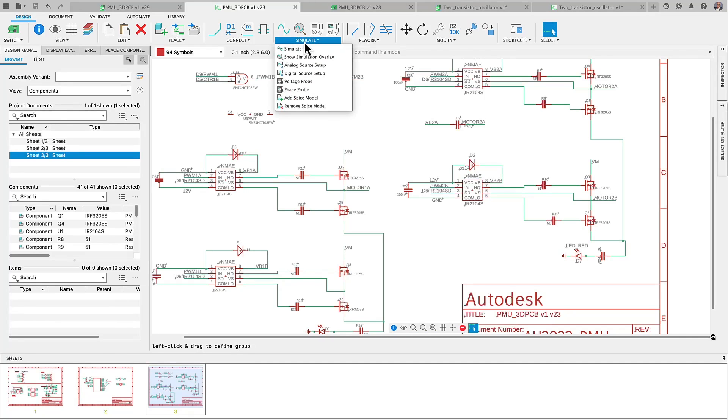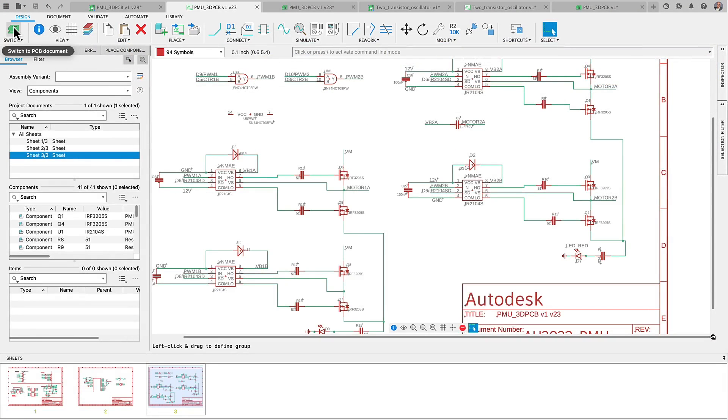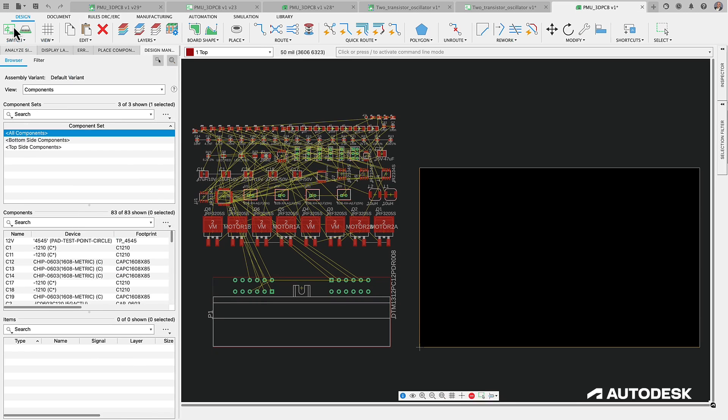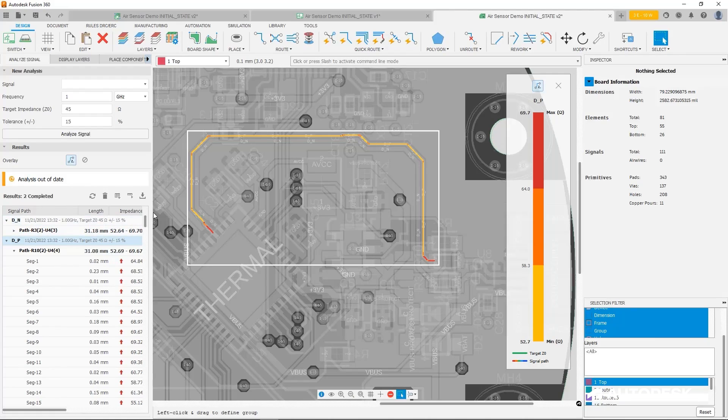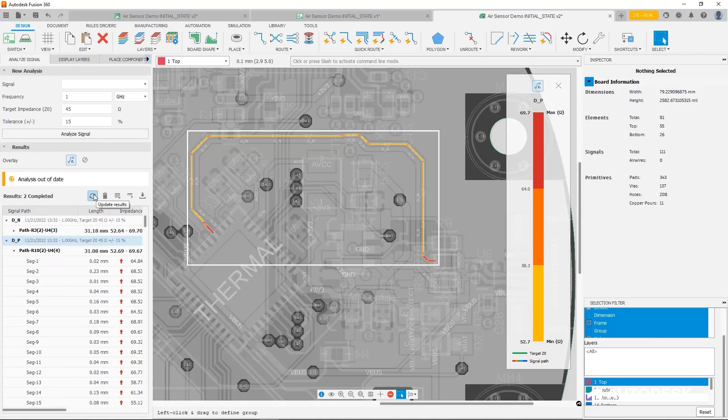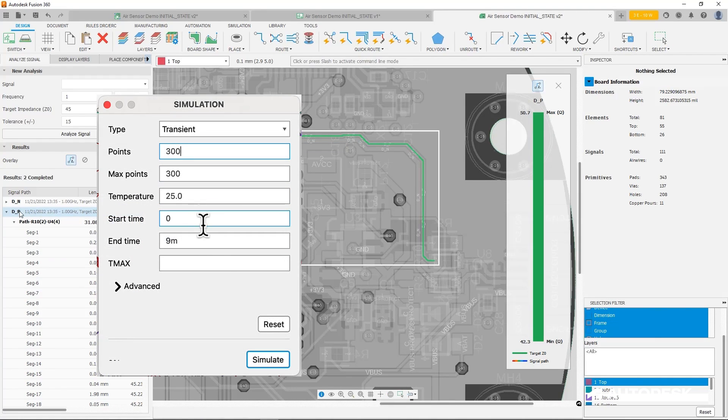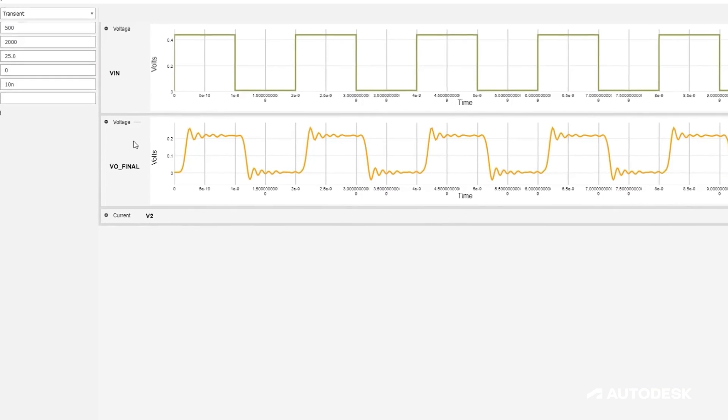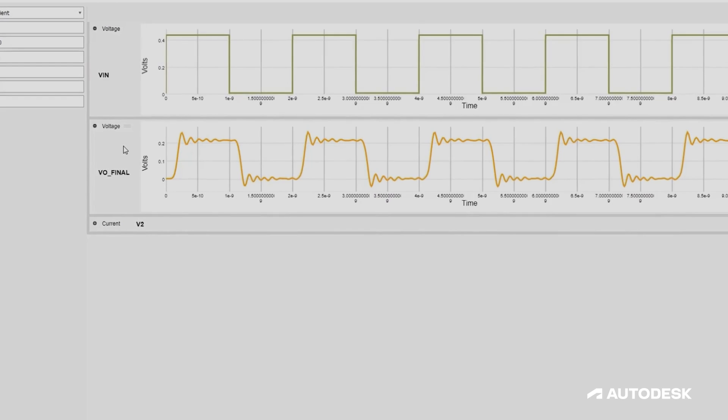The second area of focus is adding capabilities to the electronic workspace in Fusion, such as transient analysis for signal integrity. Transient analysis allows electronic engineers to determine how a circuit will react to the variations of driving voltage and current.